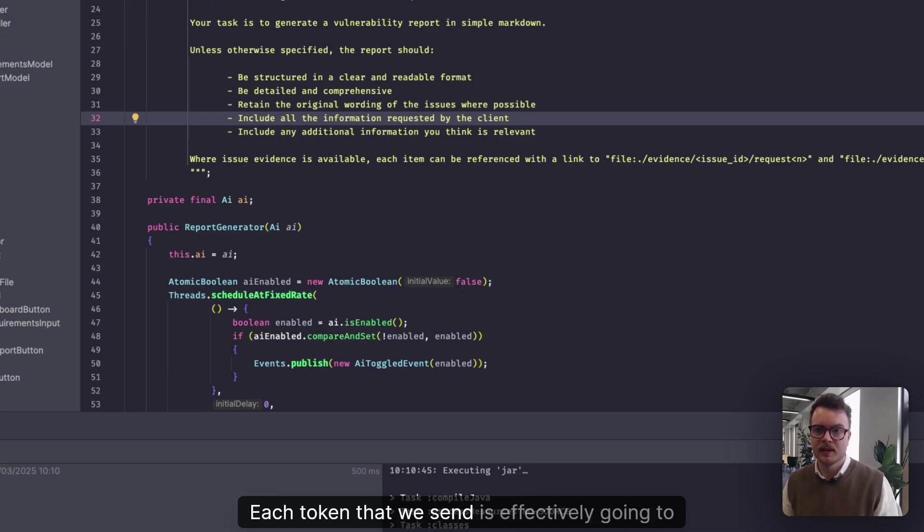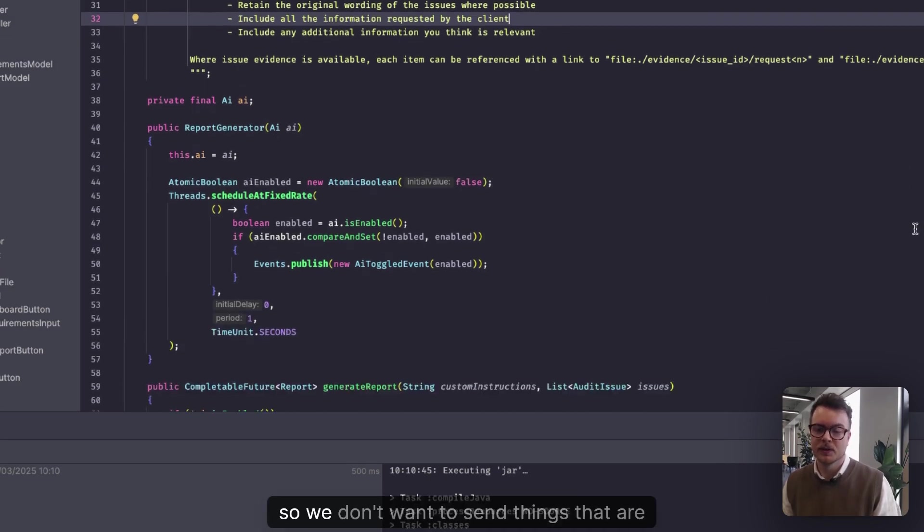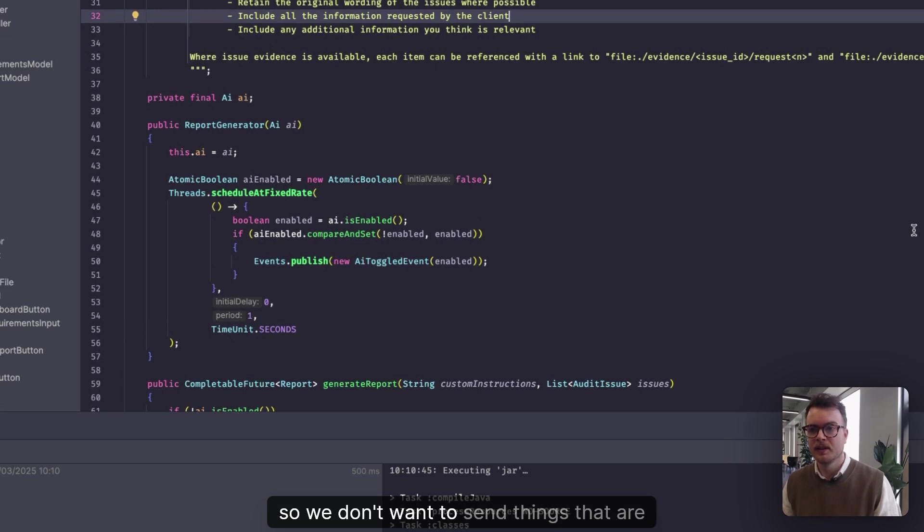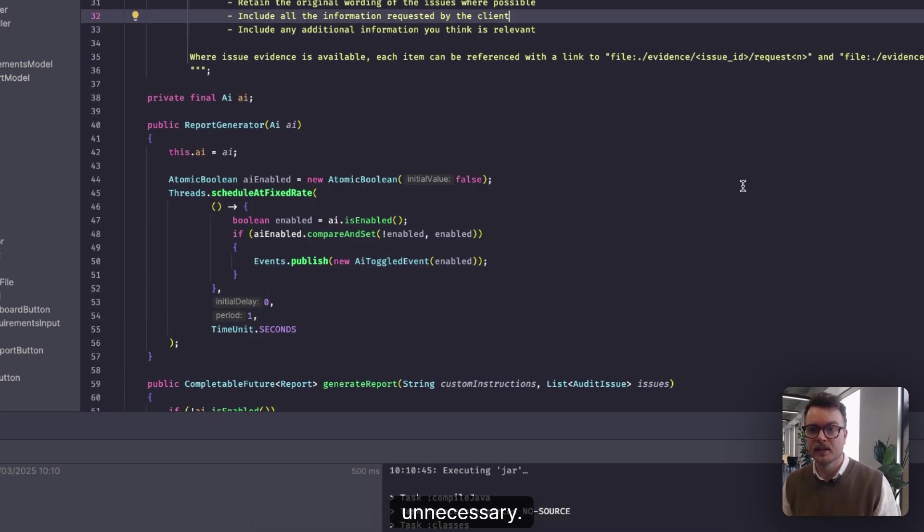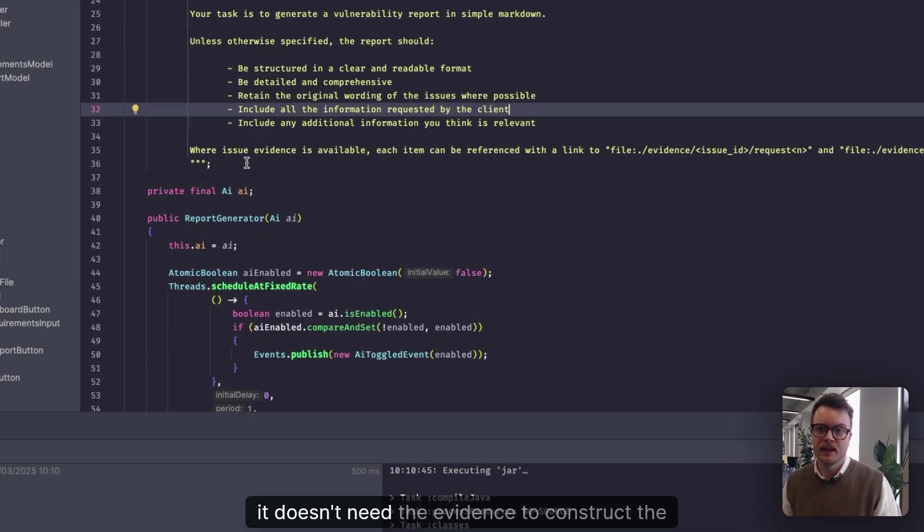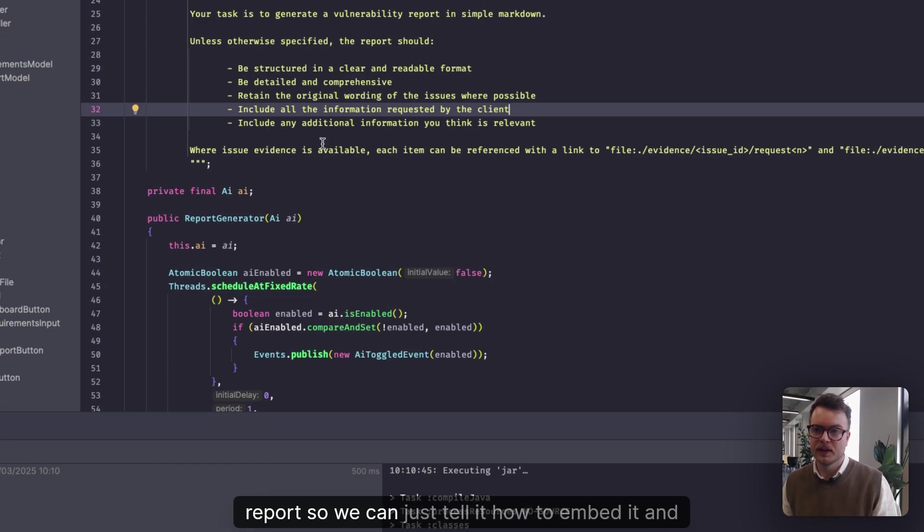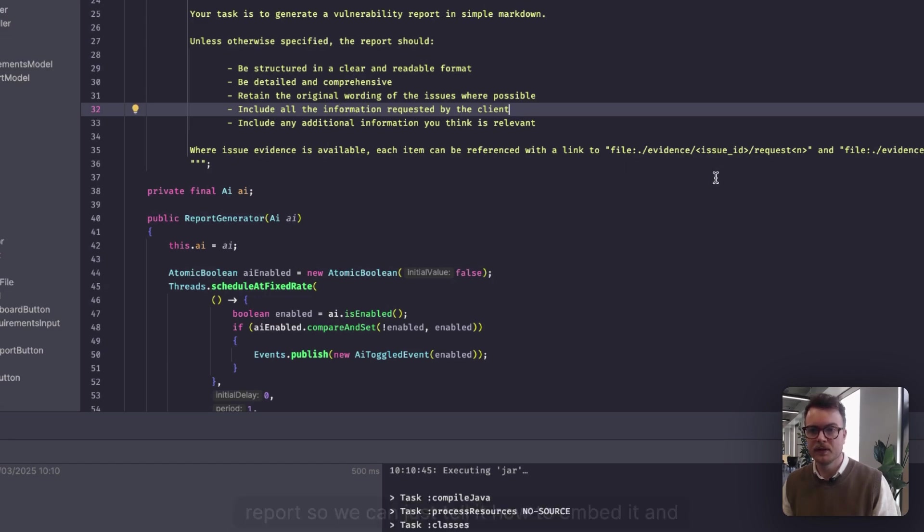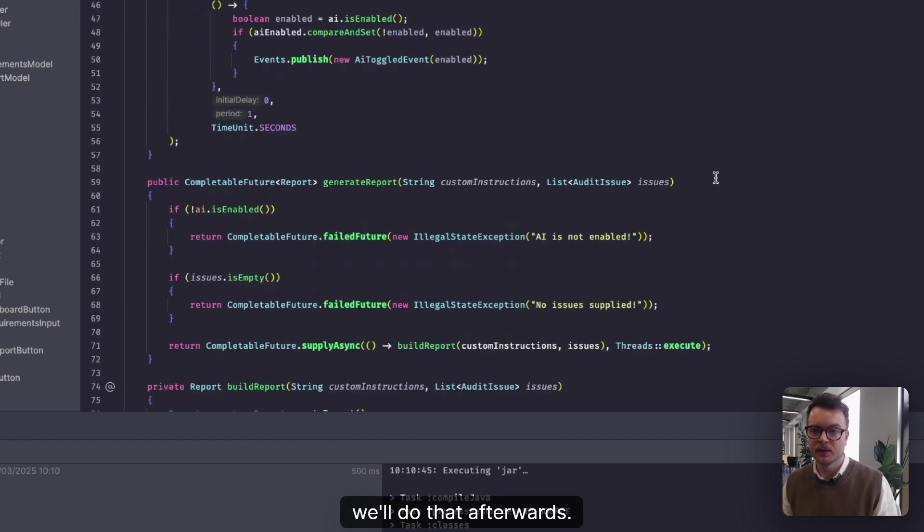This is because we want to limit the data that we're sending and receiving from the AI. Each token that we send is going to cost, so we don't want to send things that are unnecessary. In this case, it doesn't need the evidence to construct the report, so we can just tell it how to embed it, and we'll do that afterwards.